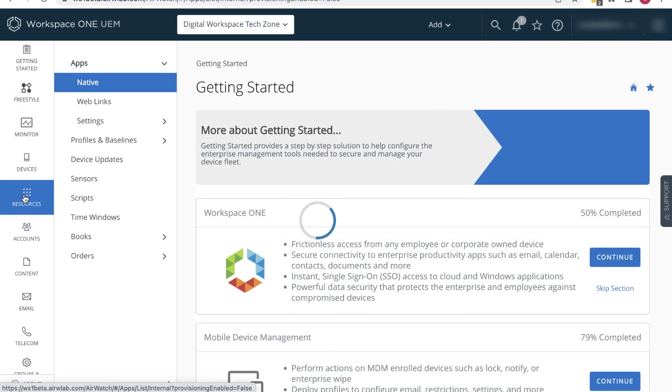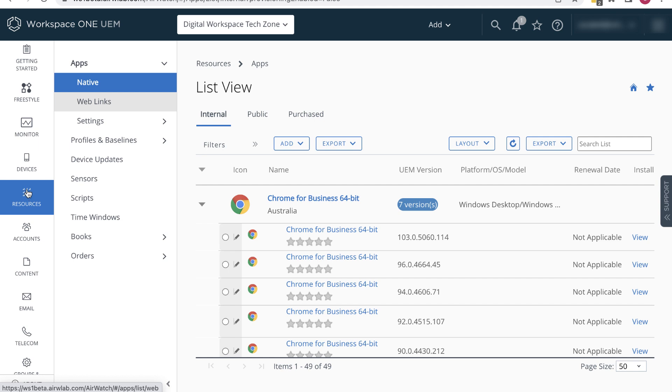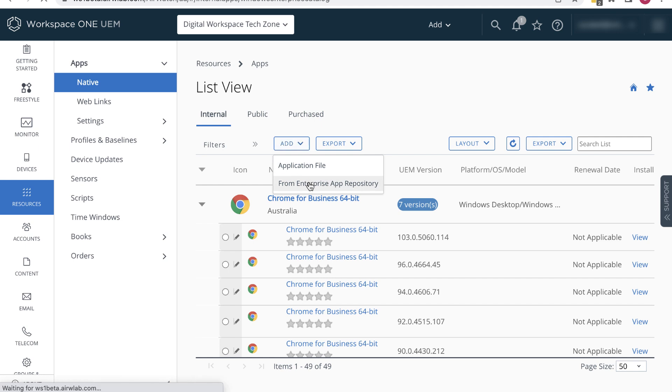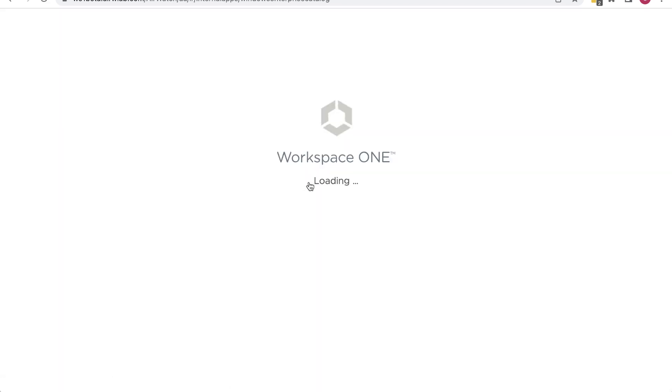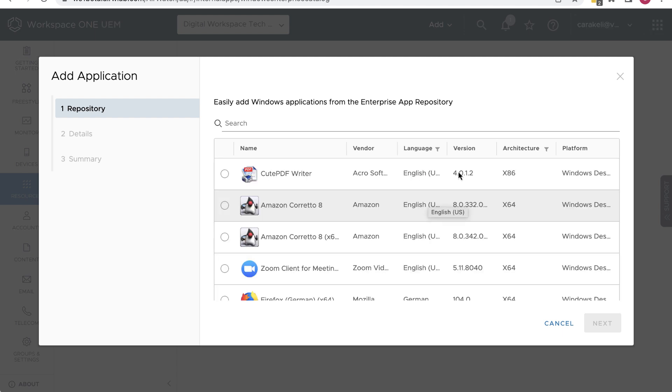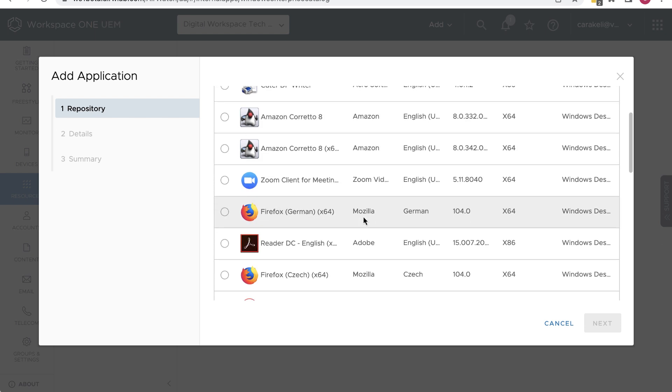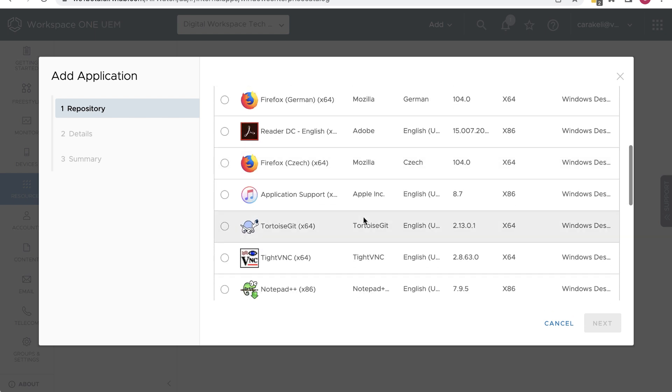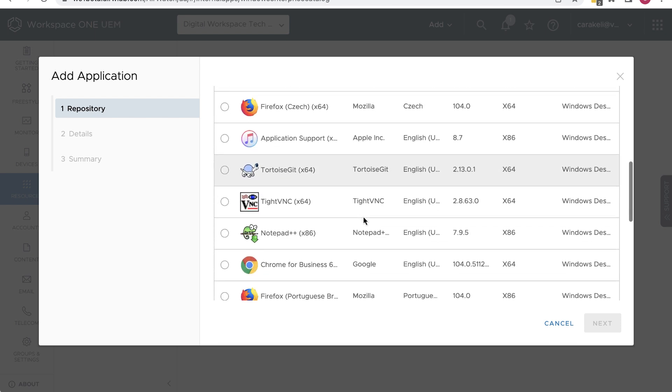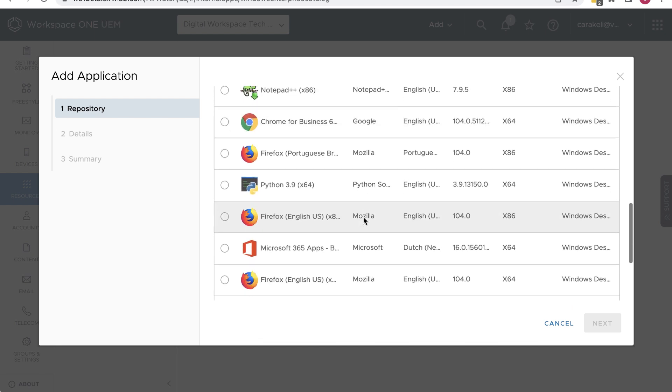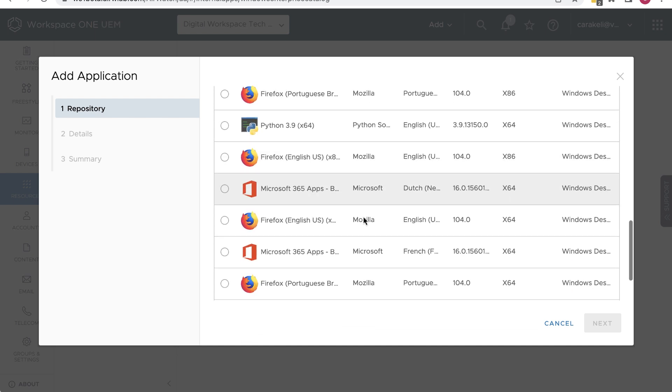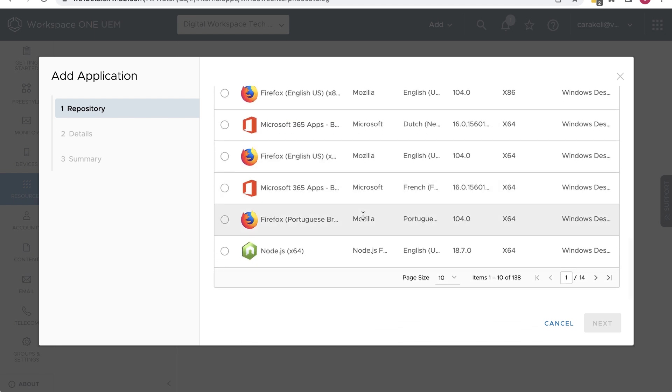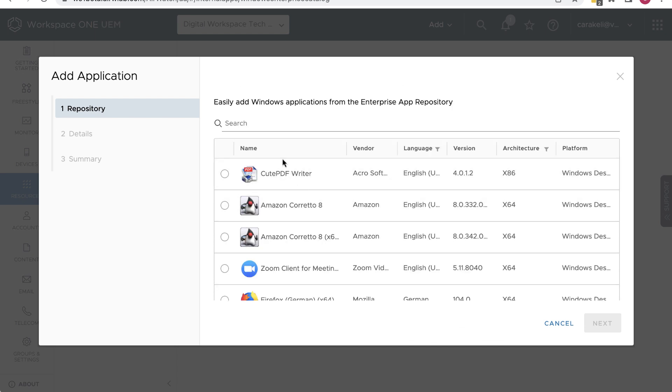Next, we'll create a Windows application. Go to Resources, Apps, Native, Internal, and click Add from Enterprise App Repository. This app repository is external, but you use it to create internal applications. When you use apps from this list, it saves you from having to manually upload the app file and then having to enter a bunch of configuration settings yourself. The repository has all kinds of commonly used apps. See, there's 138 in this list. So many apps!